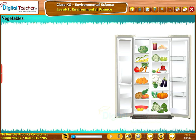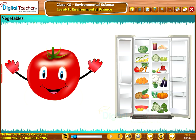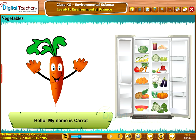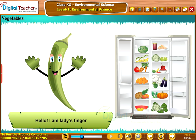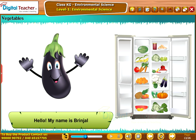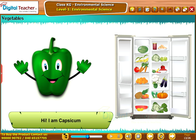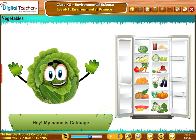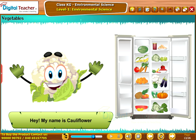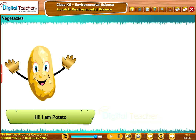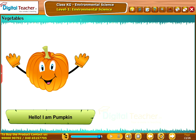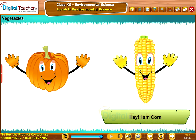Let us now learn about vegetables. My name is Tomato. My name is Carrot. I am Lady Finger. My name is Brinjal. I am Capsicum. My name is Cabbage. My name is Cauliflower. I am Potato. My name is Onion. I am Pumpkin. I am Corn.